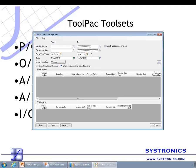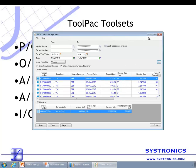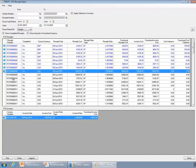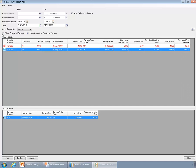You can select various ranges — for example by vendor, by date ranges, by period — and then run the reconciliation tool. The application shows you each receipt and the corresponding invoice. If you want to see only the receipts which are not completed, that are not fully invoiced yet, you can remove that tick, and you will see that in this database there are only two such receipts.